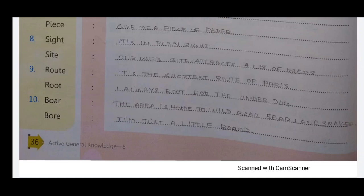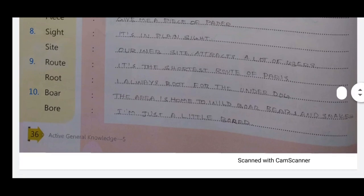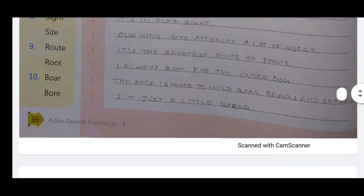Next pair: 'route' and 'root'. 'Route' — it's the shortest route to Paris. 'Root' — I always root for the underdog. Also: 'bore' and 'boar'. 'Boar' — the area is home to wild boars and snakes. 'Bore' — will land next bore.